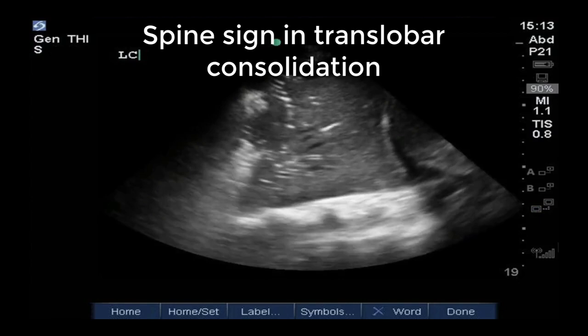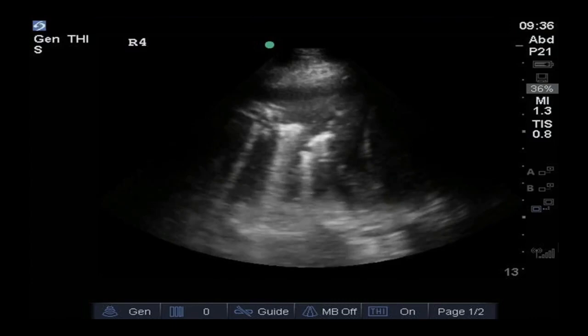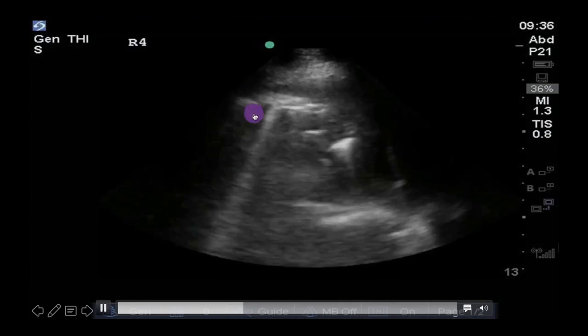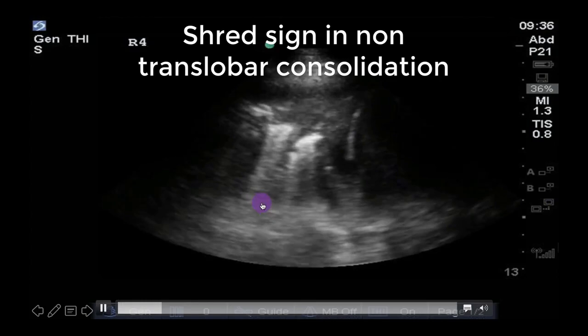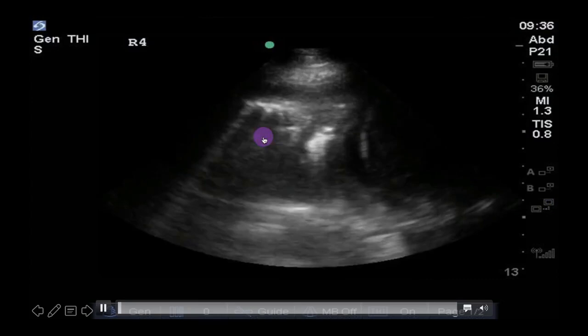When the consolidation is not translobar, we will see a fractal border caused by ring-down artifact, which are sometimes mistaken for B-lines. This is known as the shred sign and signifies a non-translobar consolidation. Also interesting to note here is the decrease in size of the consolidation on inspiration, suggesting some component of atelectasis.